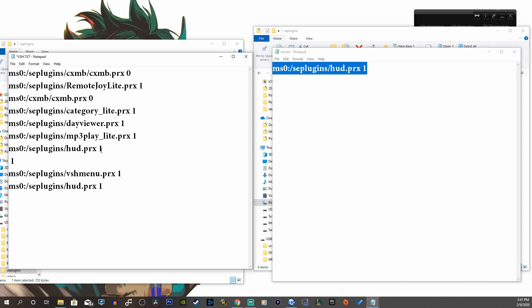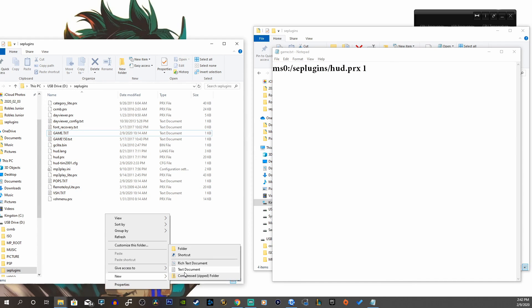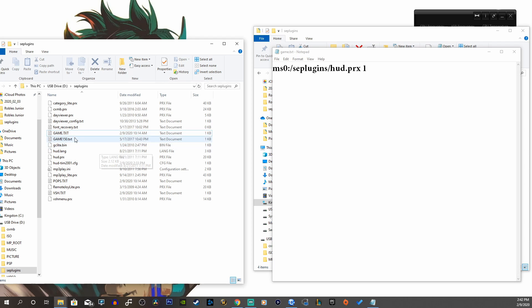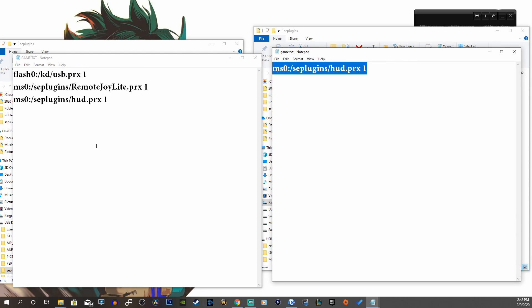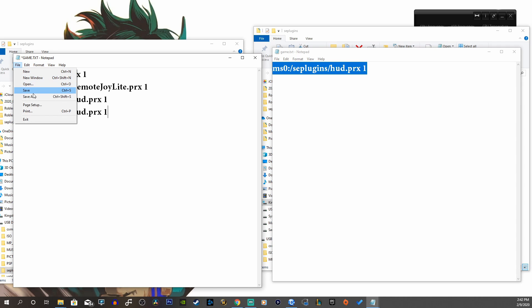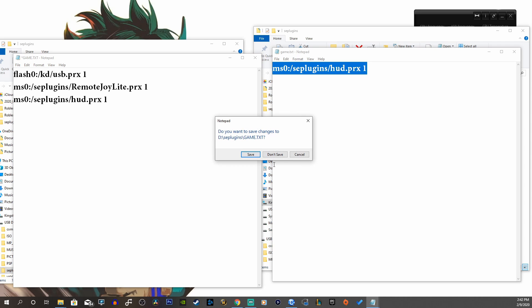I'm not going to do that because I already have it here, so I'm good to go. Now we're going to open our game.txt — if you don't have this, just right-click, create a new document, and rename it game.txt. Open that up and copy this line into the file and save it. Make sure to hit save, because sometimes you miss out on saving and the plugin won't work.